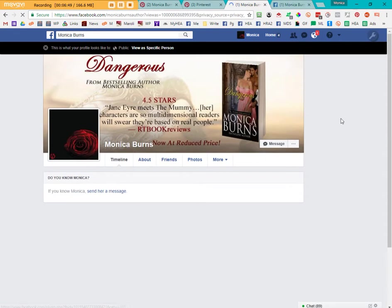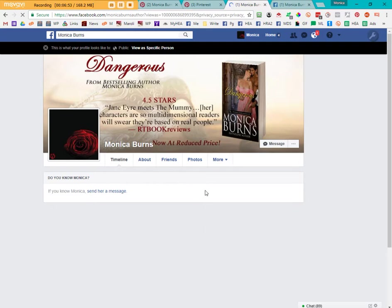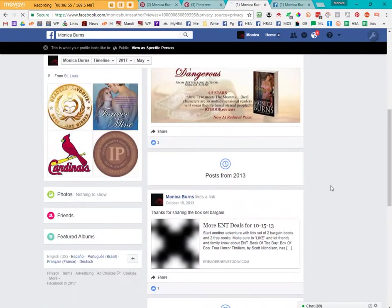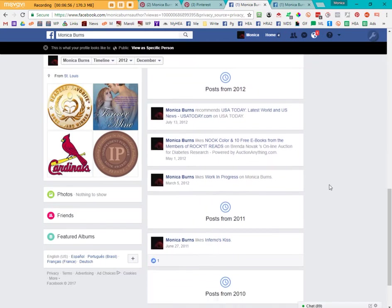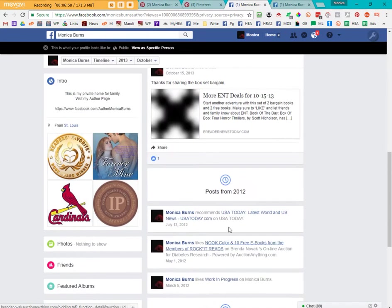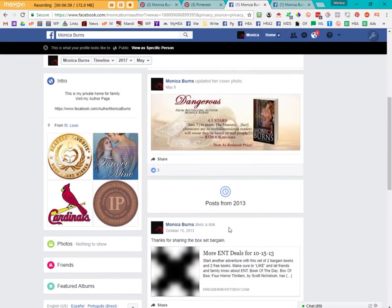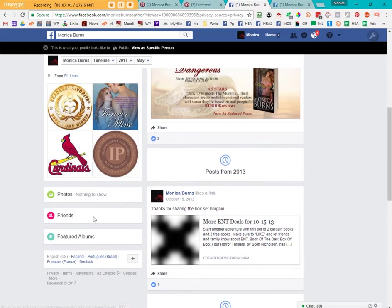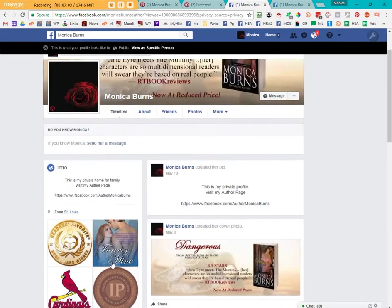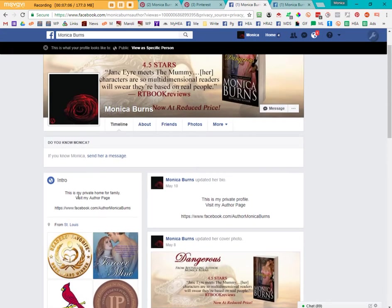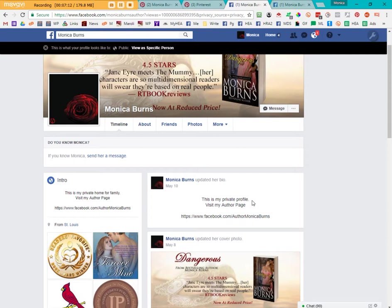Right now, if it's somebody in the public who doesn't know me, this is all they see. They'll see some old posts. They'll see no photos, no friends, no featured albums. They'll see my general information. And fortunately my bio is updated and it indicates this is my private profile. Visit my author page.